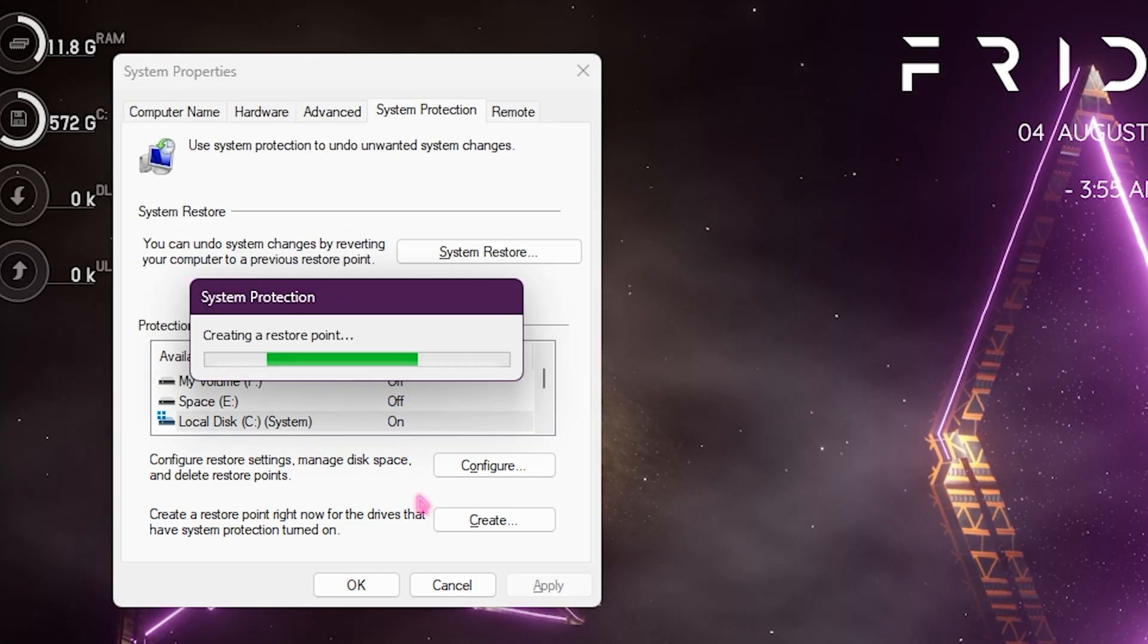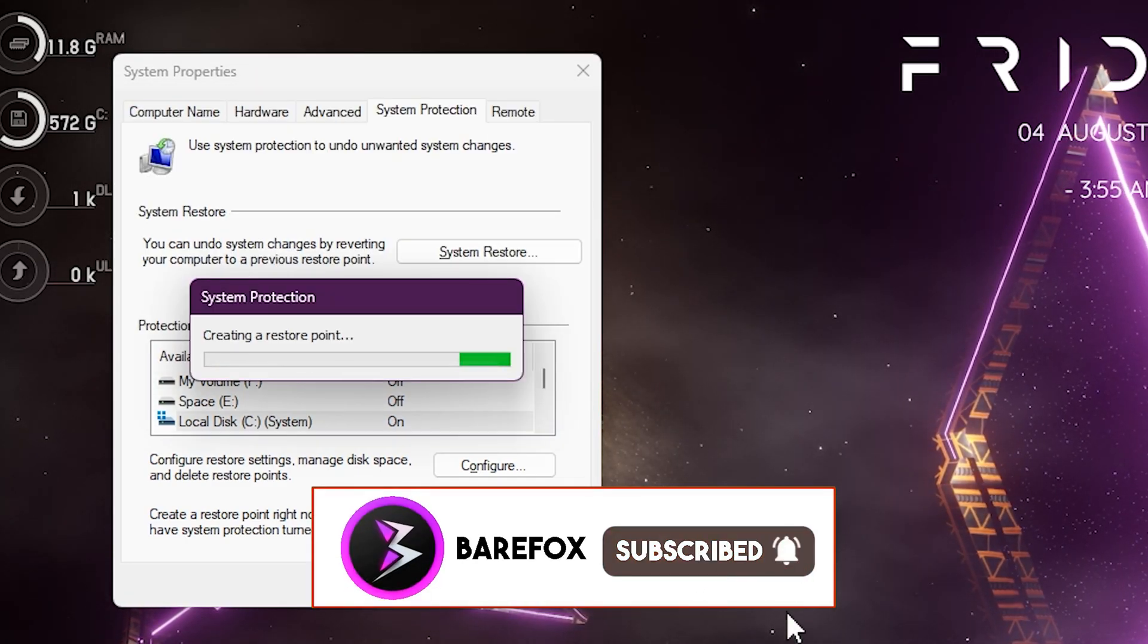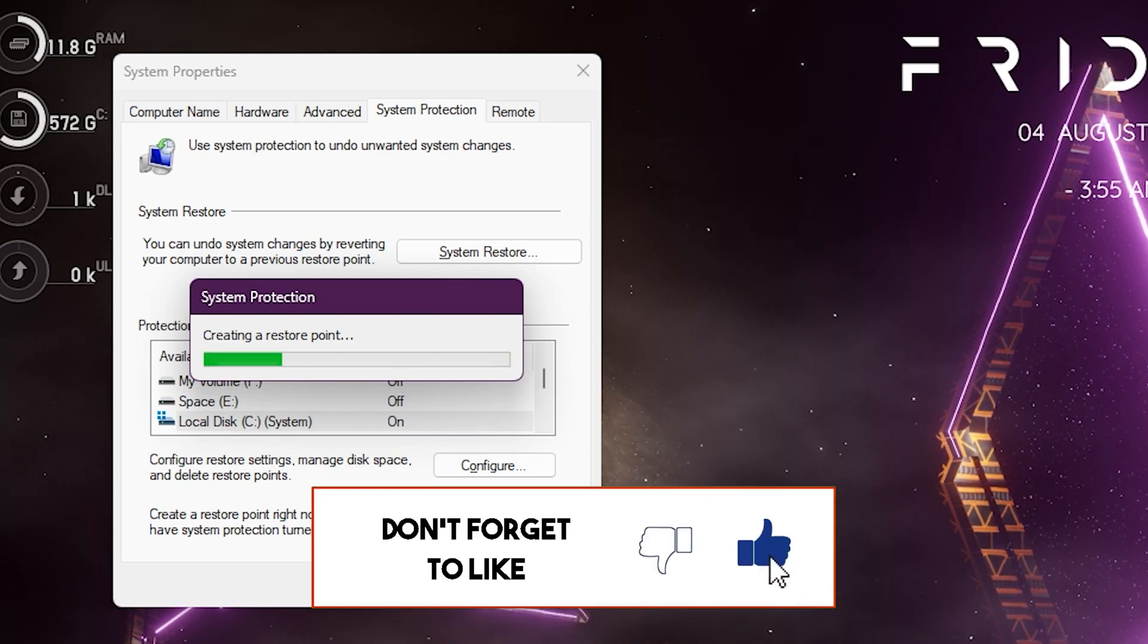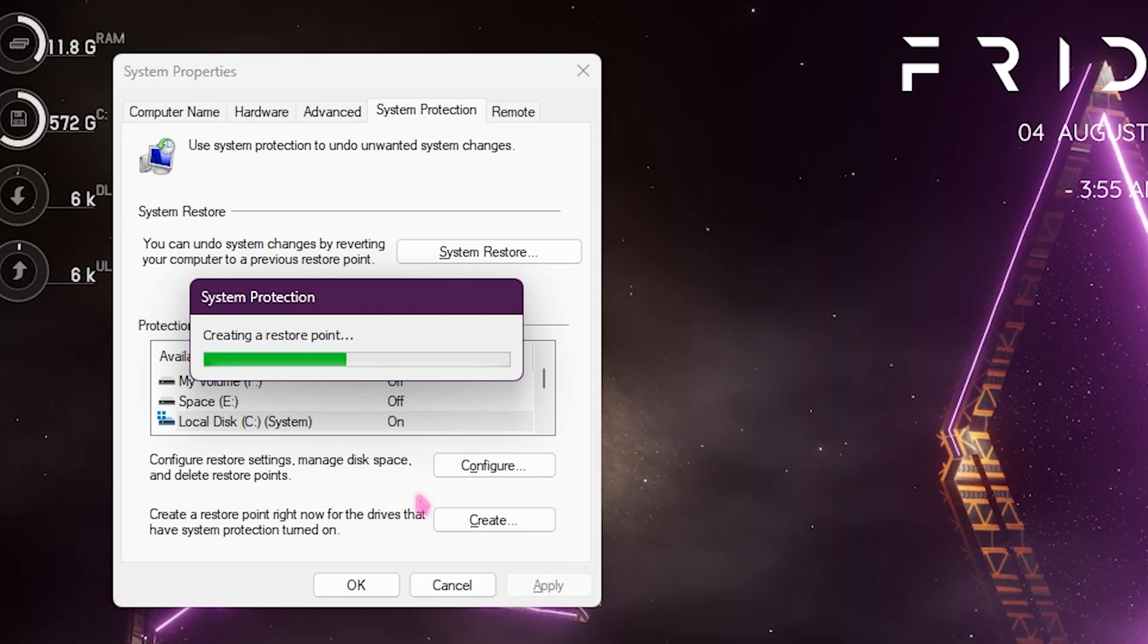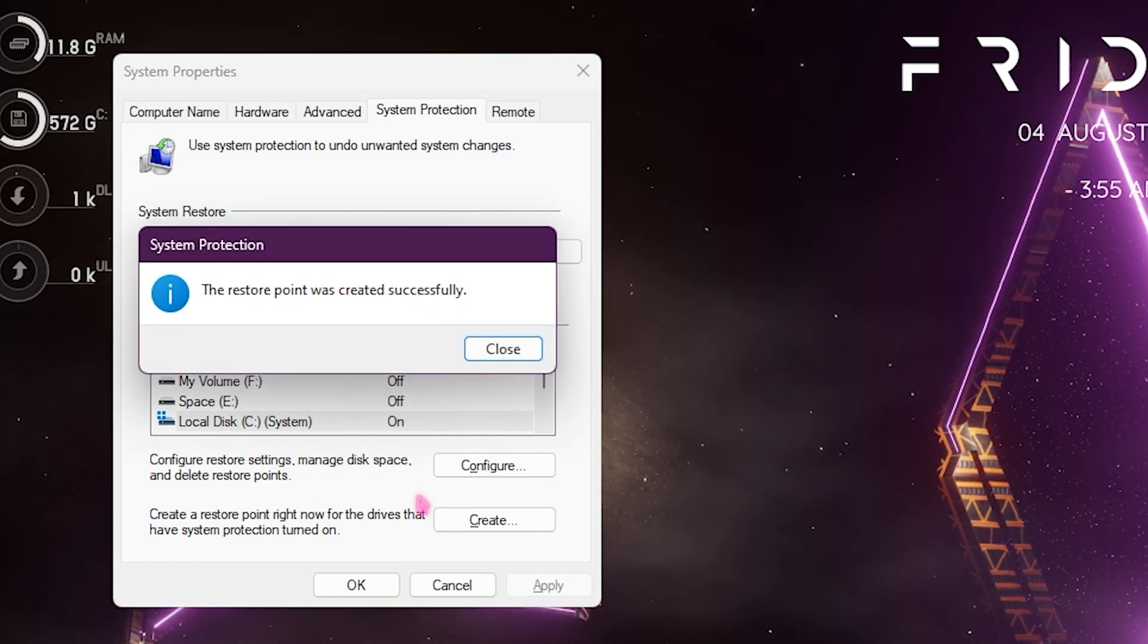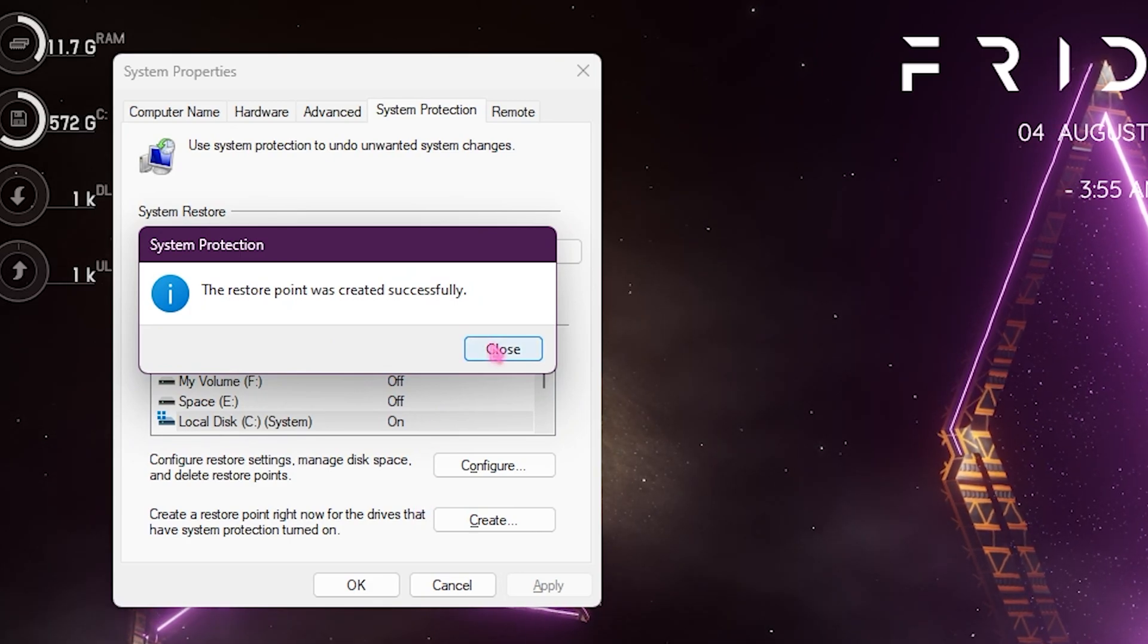Then click on create and name it CS:GO. I highly recommend you guys not to skip this step as it is really essential. If anything goes wrong on your computer you will always have a restore point to come back to and this will ensure your system safety.